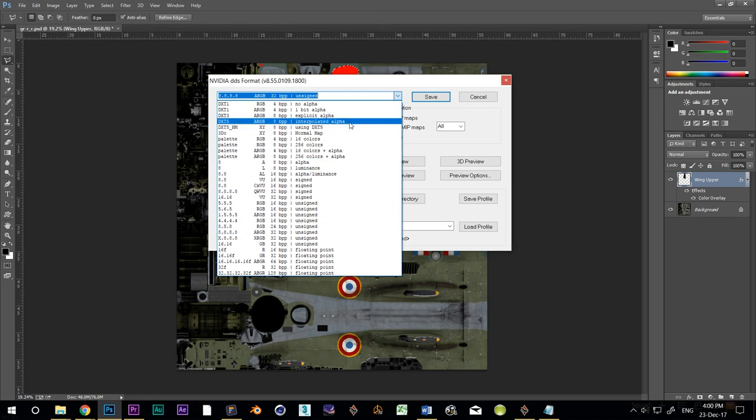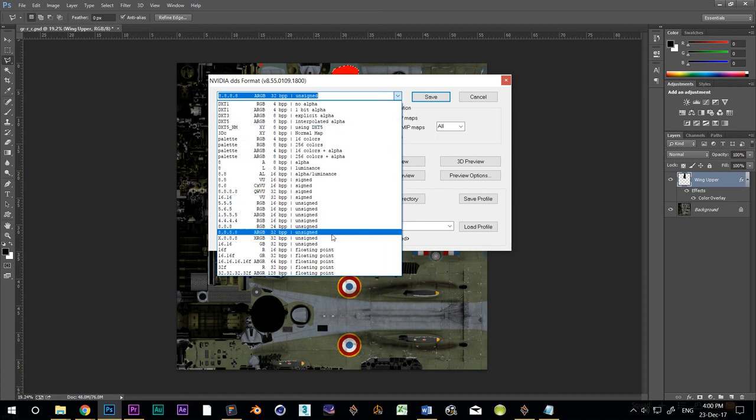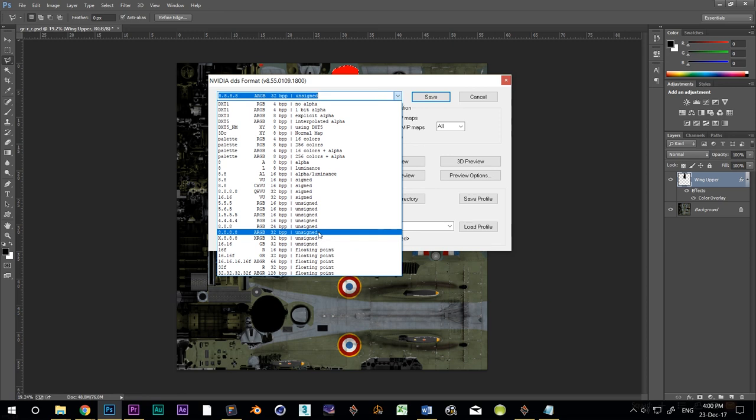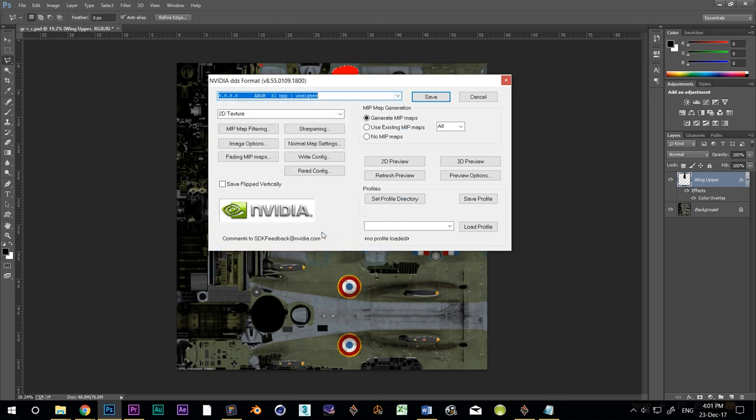When I select DDS, I get this somewhat complicated looking dialog box. If you are new to the DDS thing, there are a bunch of different formats that you can use, but I only use two. This one here, 8.8.8.8 ARGB, and this one, DXT5 ARGB. The first makes slightly bigger files that are created pretty quickly. The second type takes a lot longer to make, but the files are smaller, so they download and upload quicker. Because I want to change things and view those changes frequently, I'm going to use the one that saves quickly. I don't care much about the file size at the moment, but I will later on. So I use 8.8.8.8 ARGB.